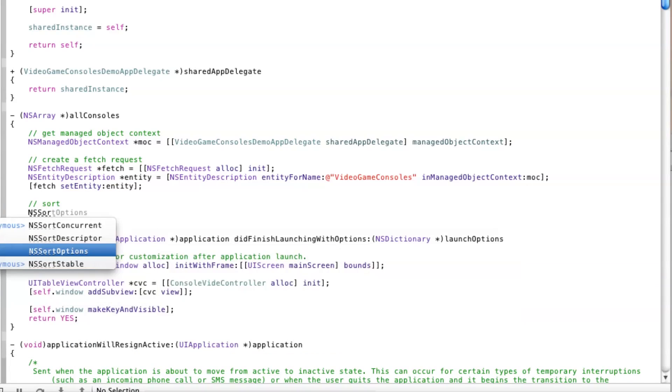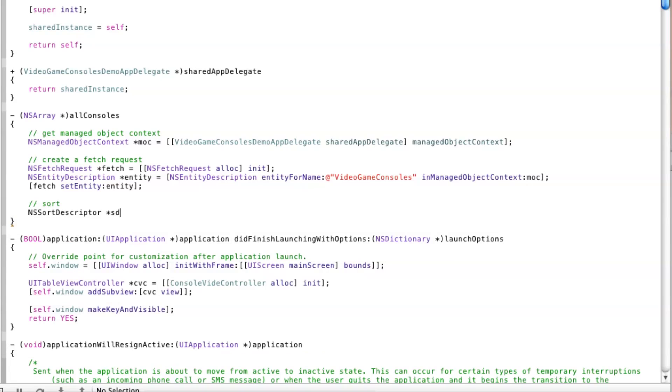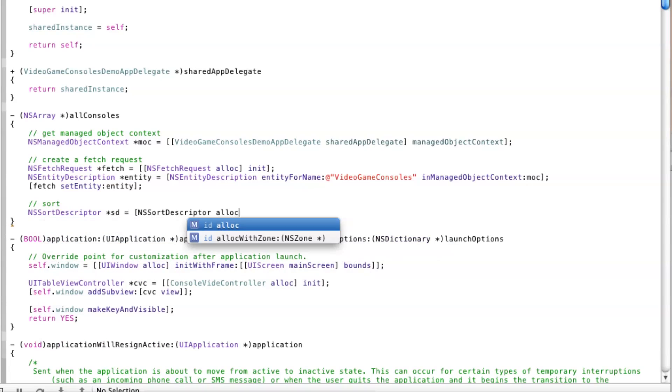Next we will create a sort which orders the results by the name attribute ascending and then apply it to the fetch request.